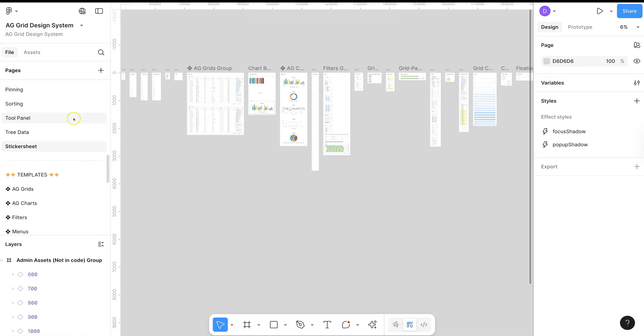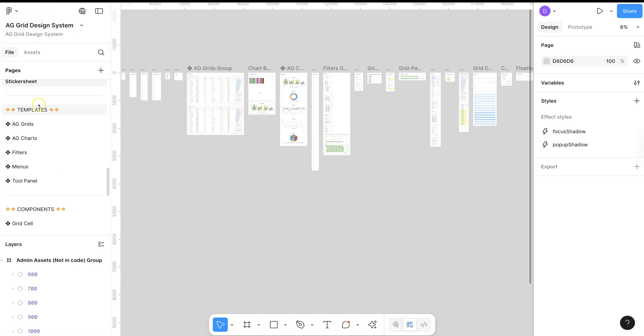Under the Features section of the pages, we also include a sticker sheet where we have created an instance print of every component within our system.